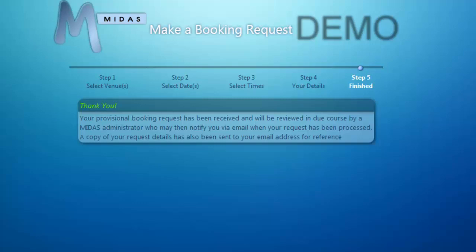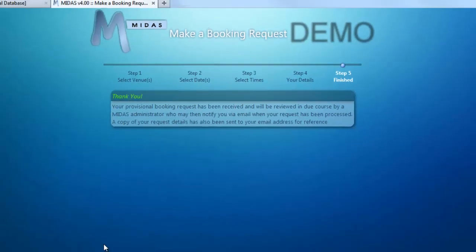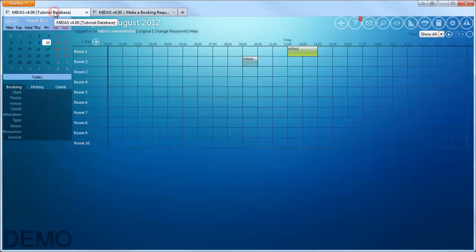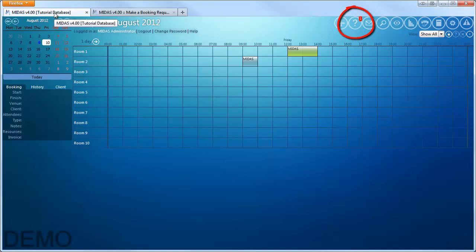So that's all the member of the public needs to do to check the availability of your venues and make a booking request. Now if we switch back to MIDAS, you'll see there's a notification waiting for me indicating that there are booking requests that require my attention.